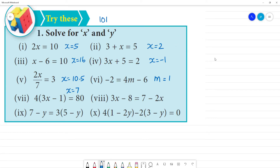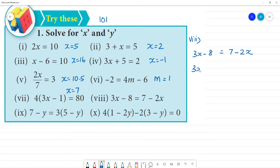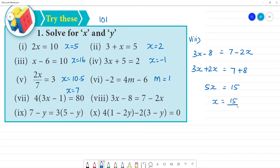Next, 8th one: 3x minus 8 is equal to 7 minus 2x. Bring variables to one side and constants to the other. 3x plus 2x is 5x. 5x is equal to 7 plus 8, which is 15. x is equal to 15 divided by 5. So x is equal to 3. What is here? x is equal to 3 is your answer.